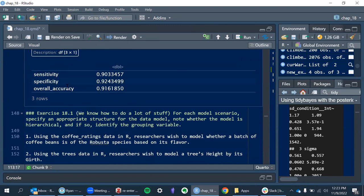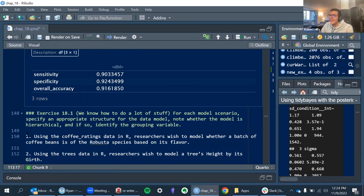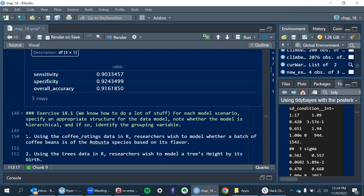We talked about sensitivity way back in the logistic regression. Sensitivity is basically how well you're flagging people when they're actually having the outcome you're interested in — in this case, the summitters. How accurately are we grabbing all of the summitters that exist? Specificity is how well we're excluding all of the non-summitters. That's a great way of putting it.